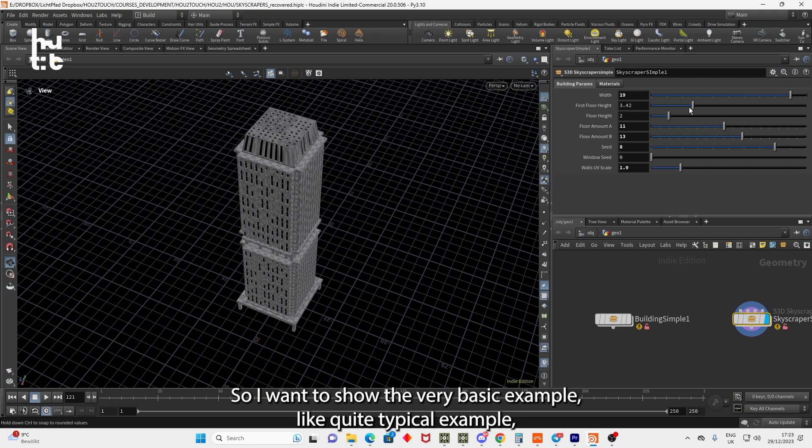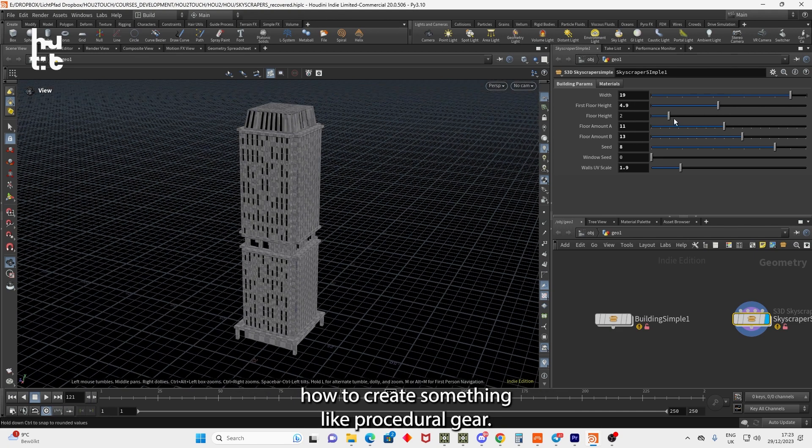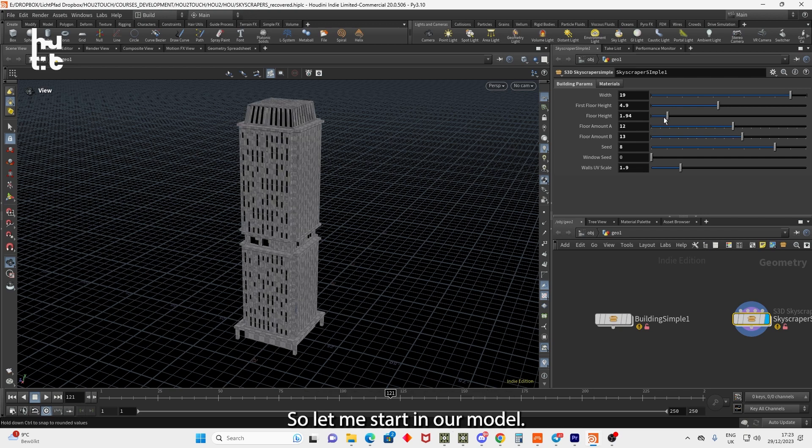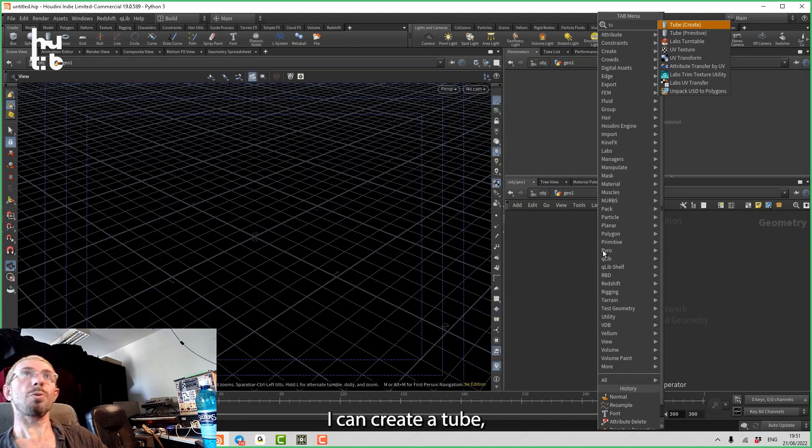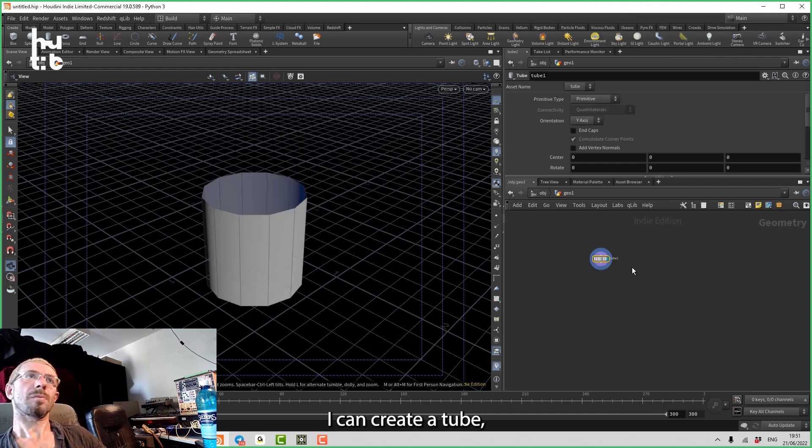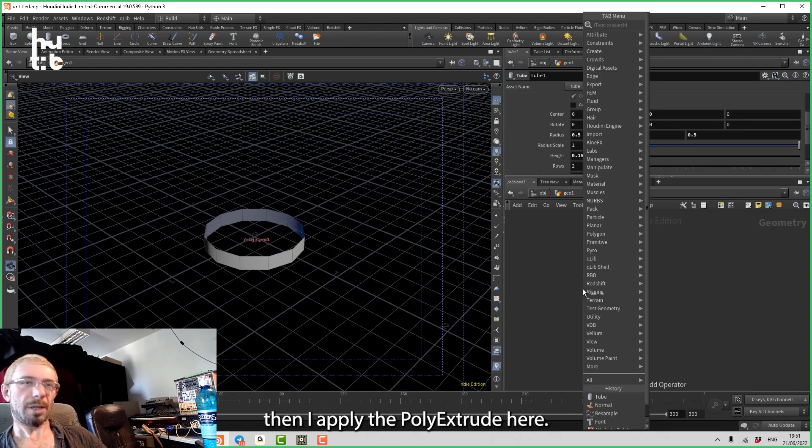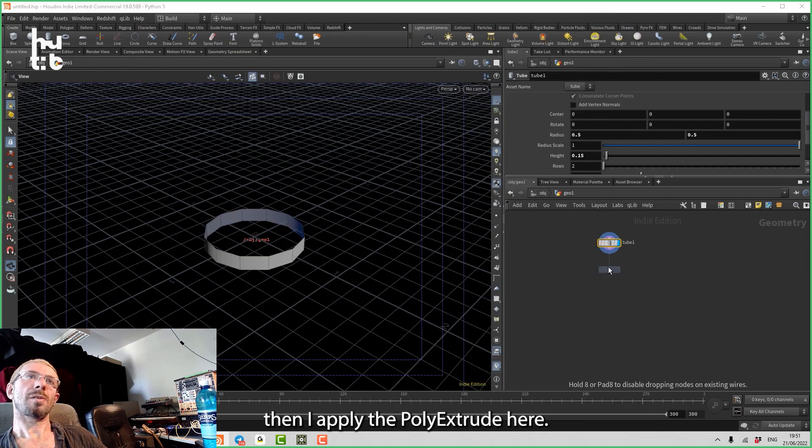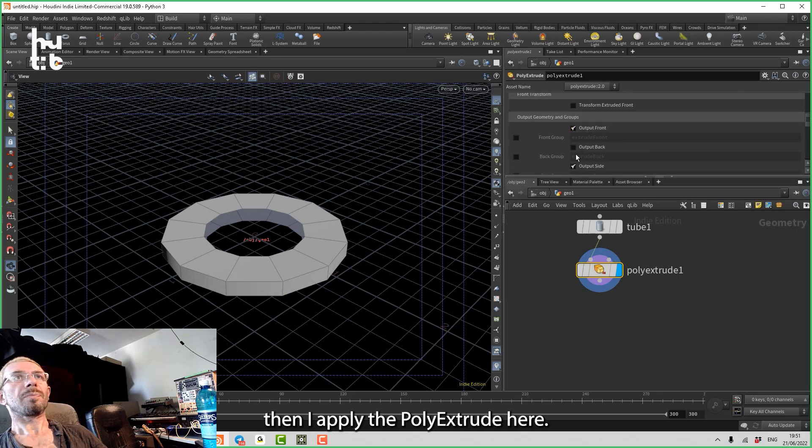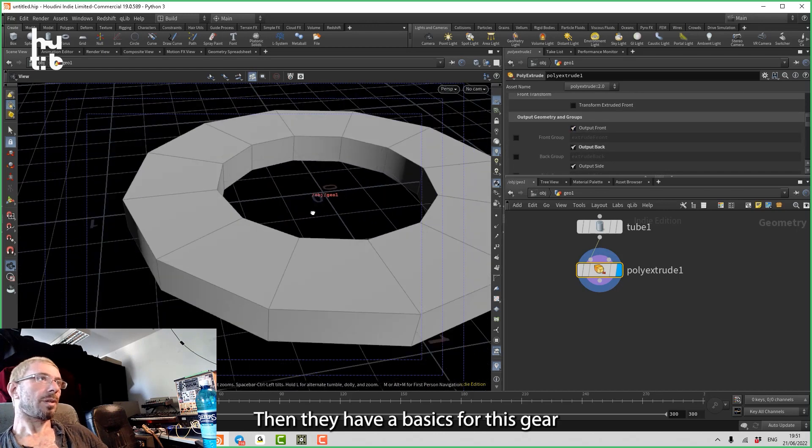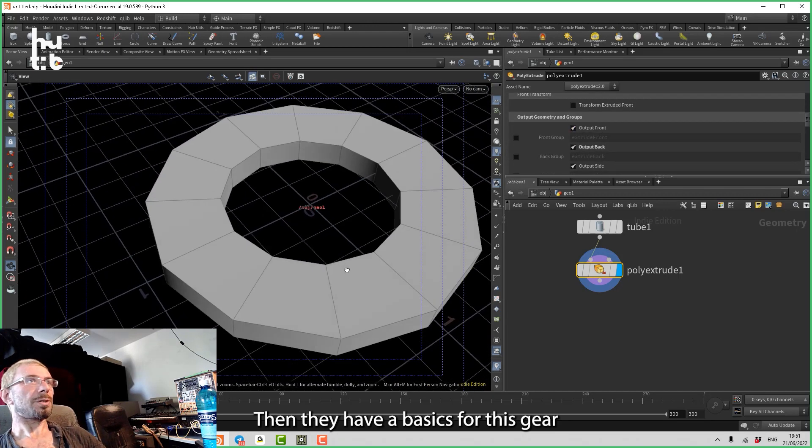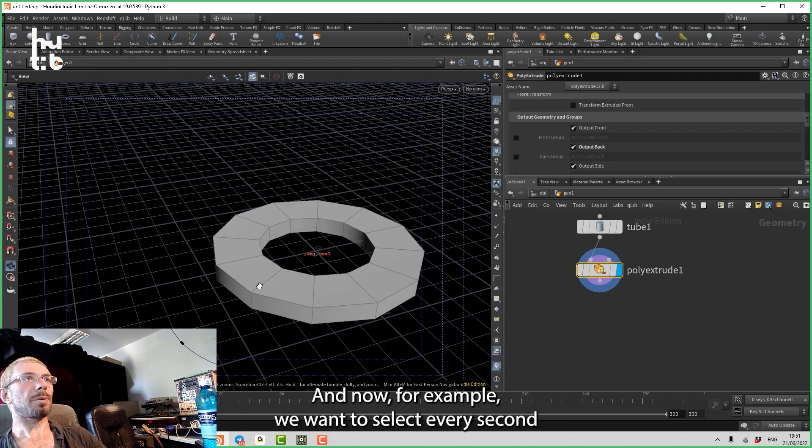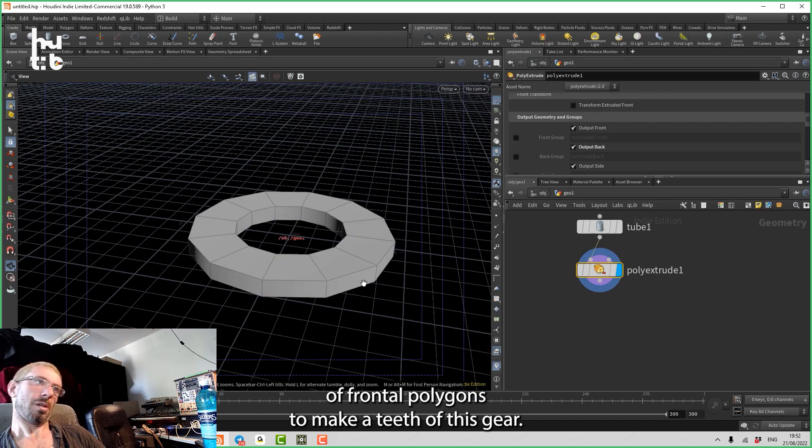A quite typical example of how to create something like a procedural gear. So let me start another model. I can create a tube, then I apply poly extrude here.